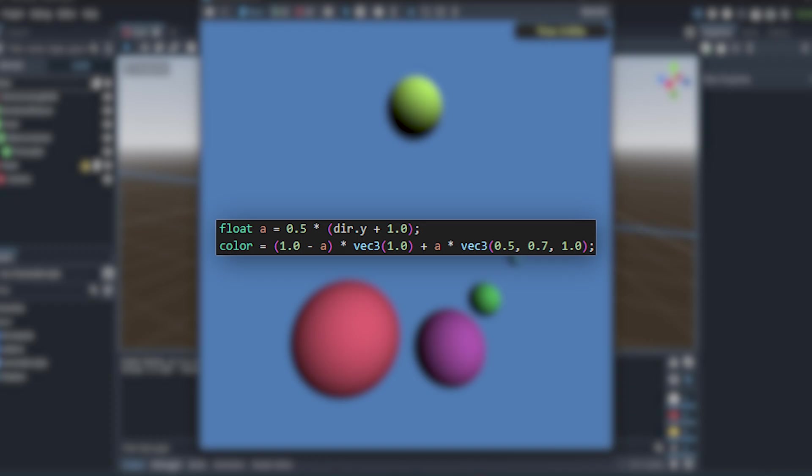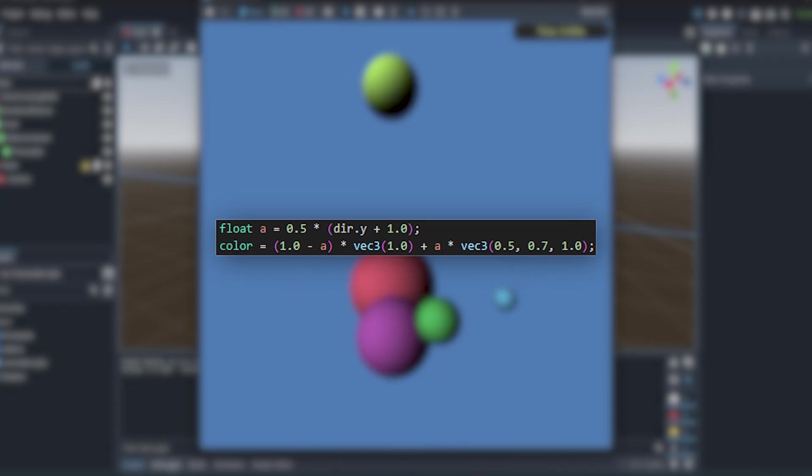For the sky I can blend between a blue and a white color. Now let's just try to run it. What could possibly go wrong?